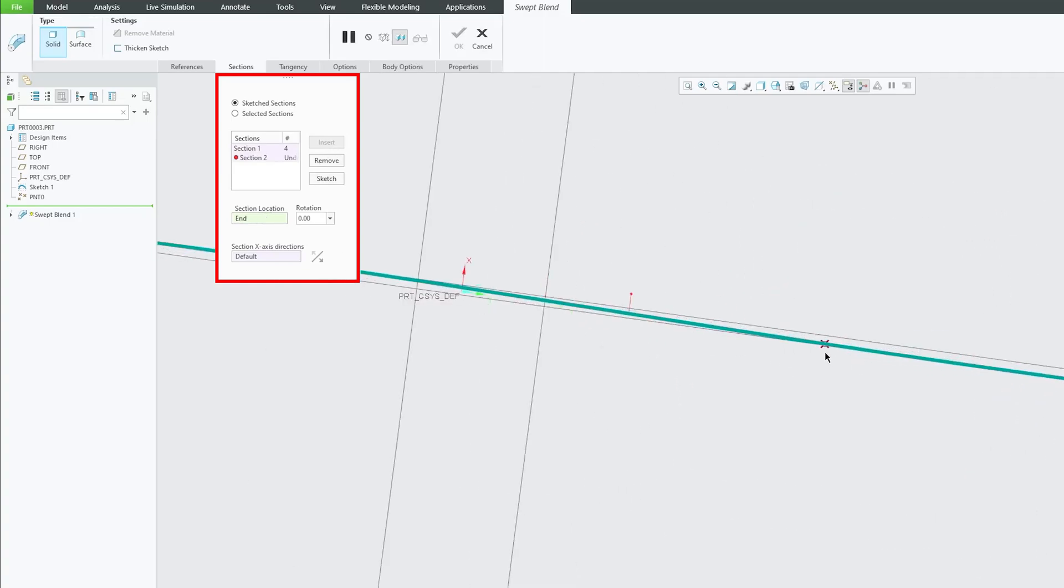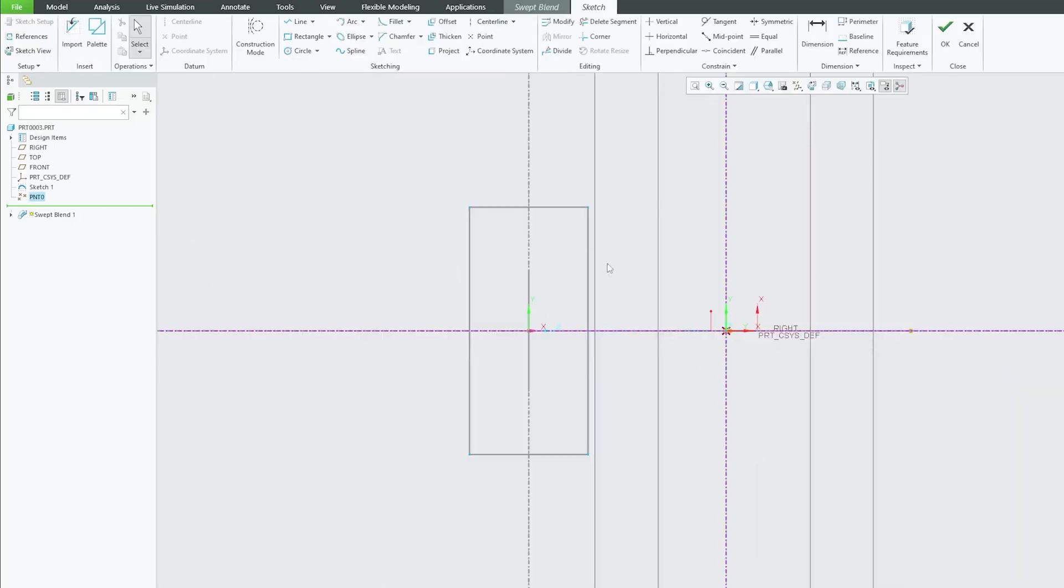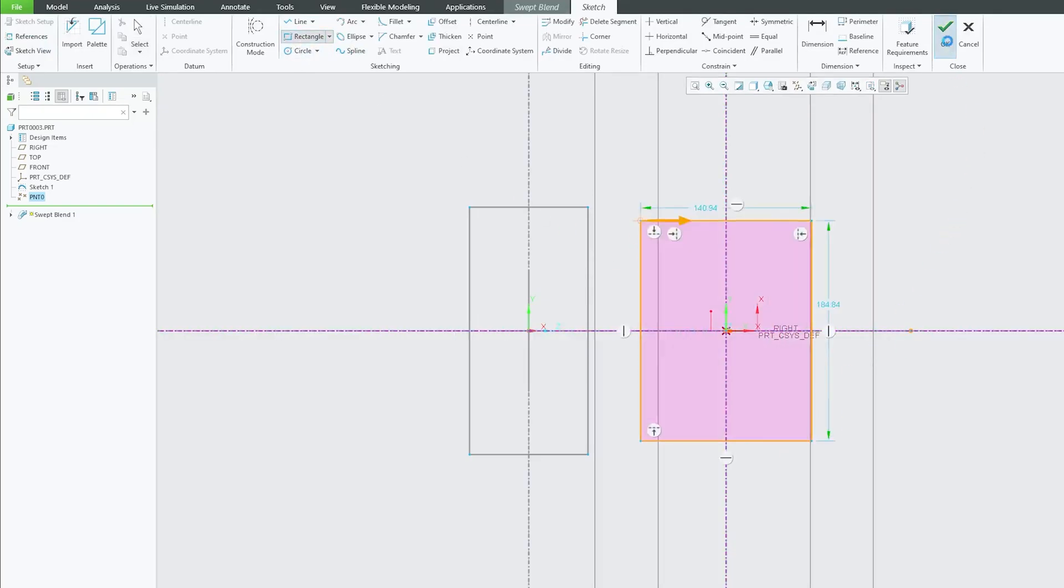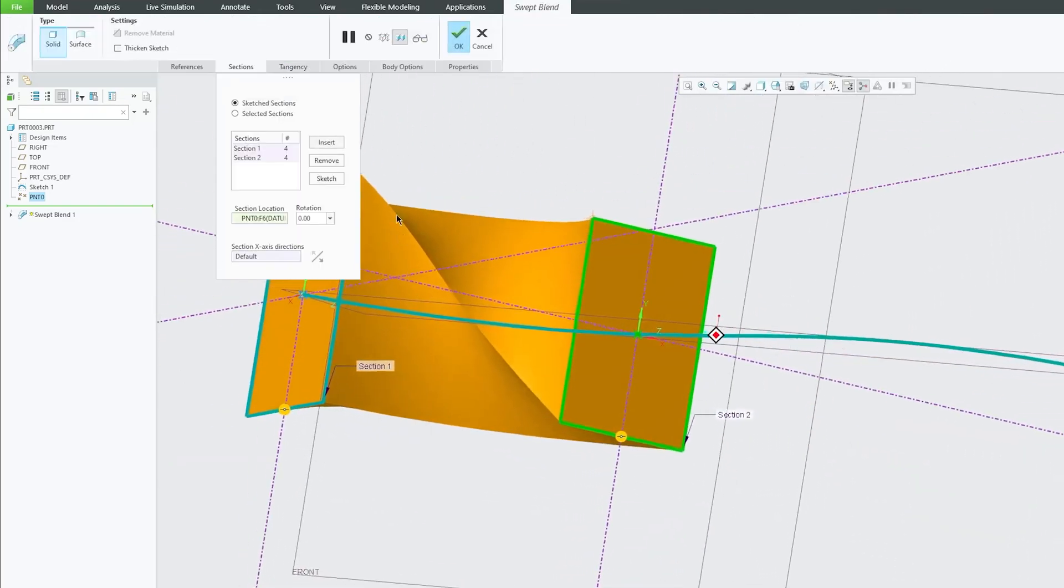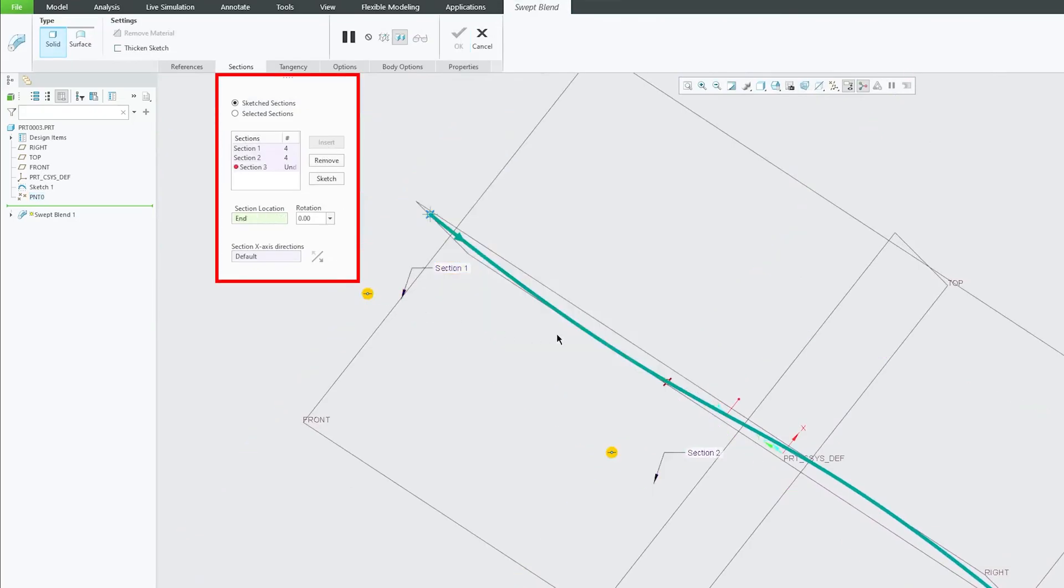Now here I have a reference. So instead of going directly to end I can select this point and then I can click again on sketch. Now again let me place another rectangle here and now again let's click on another sketch.